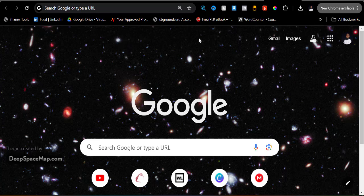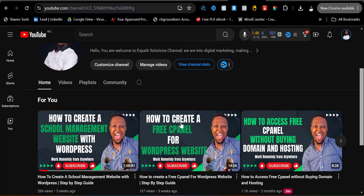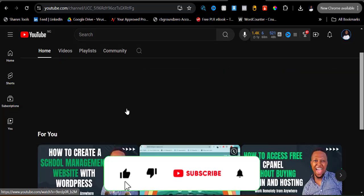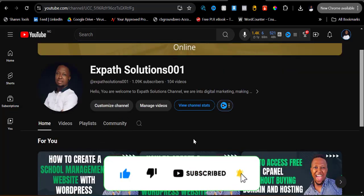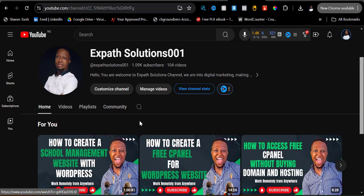By the way, my name is Ahmadine Theosa. If you are coming across my channel for the first time, I have amazing content covering how to acquire digital skills, make money online, and how to run profitable ads. Please do well to subscribe and smash that bell icon so you can be notified whenever videos like this are posted.